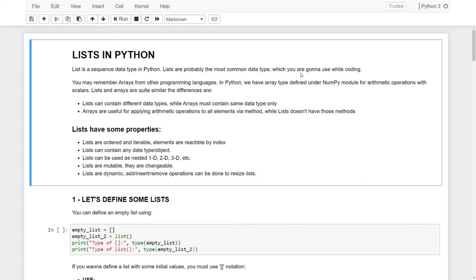With lists, you have to put some loop and make operations element-wise. Let's check some of the properties of lists. Lists are ordered and iterable. Elements are reachable by the index number — like you can say list index 0, 1, 2, 3. You can reach elements by index.